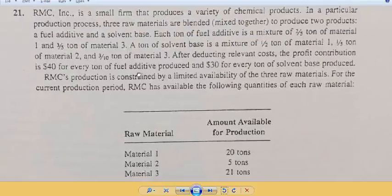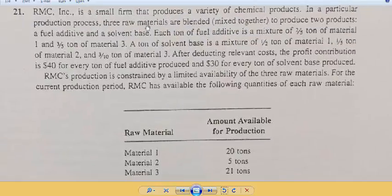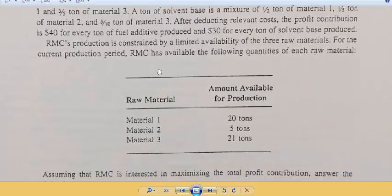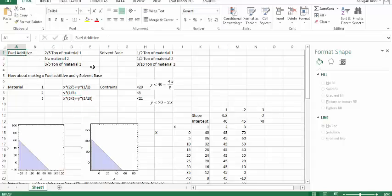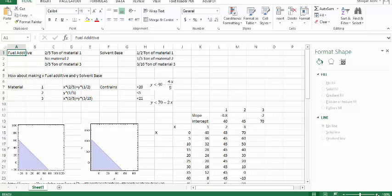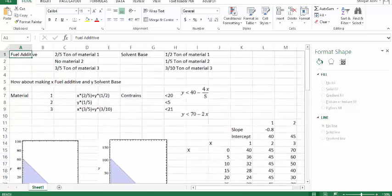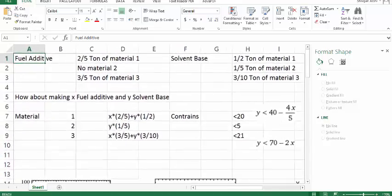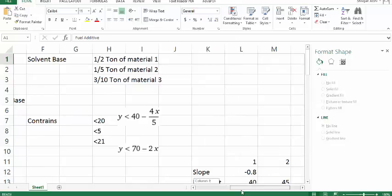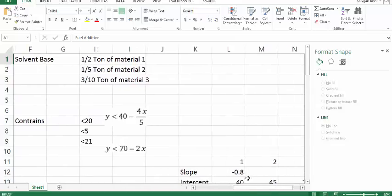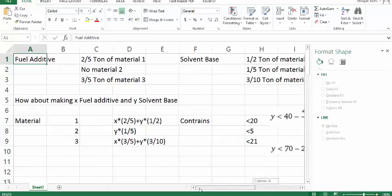Let's try to get everything from the words into a form of equation. So we are given that fuel additive would require 2/5 ton of material 1, does not require material 2, and requires 3/5 ton of material 3. Likewise, solvent base would require 1/2 ton of material 1, 1/5 ton of material 2, and 3/5 ton of material 3.